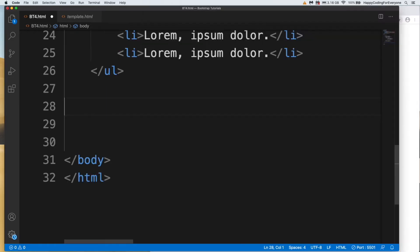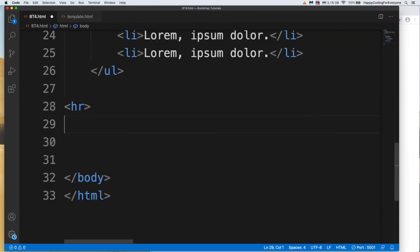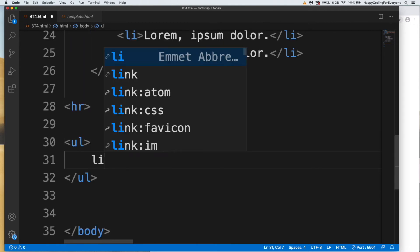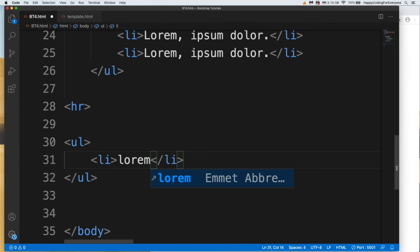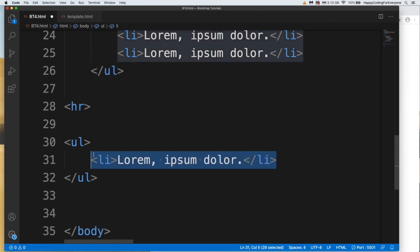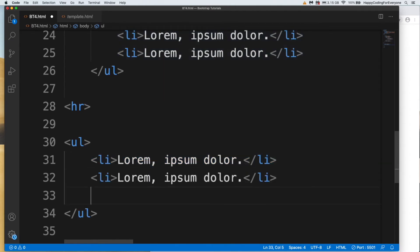Let me put an HR and create another UL and LI tag. UL, LI lorem3 - let me copy it and paste a couple more.